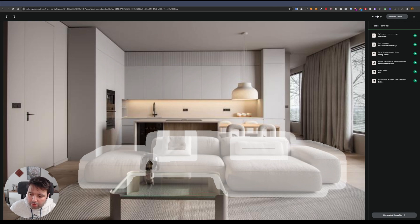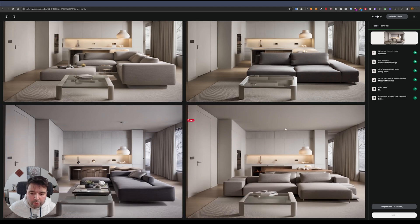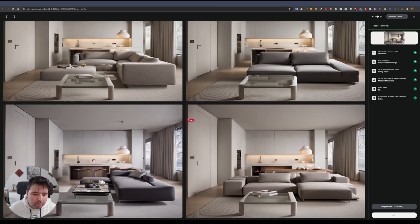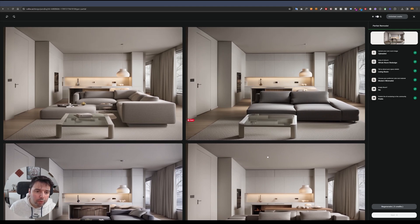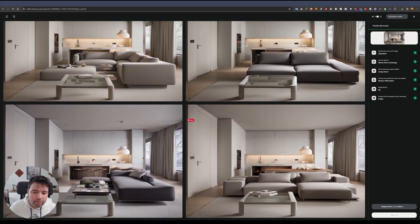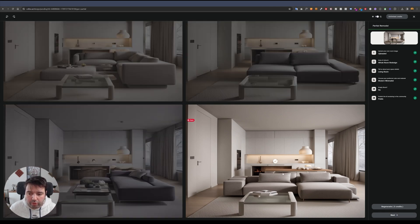I just want to see if it will give me another sofa option with a similar style. The results show sofas matching the style I selected. I could pick one of these, like this one, and move forward from there.